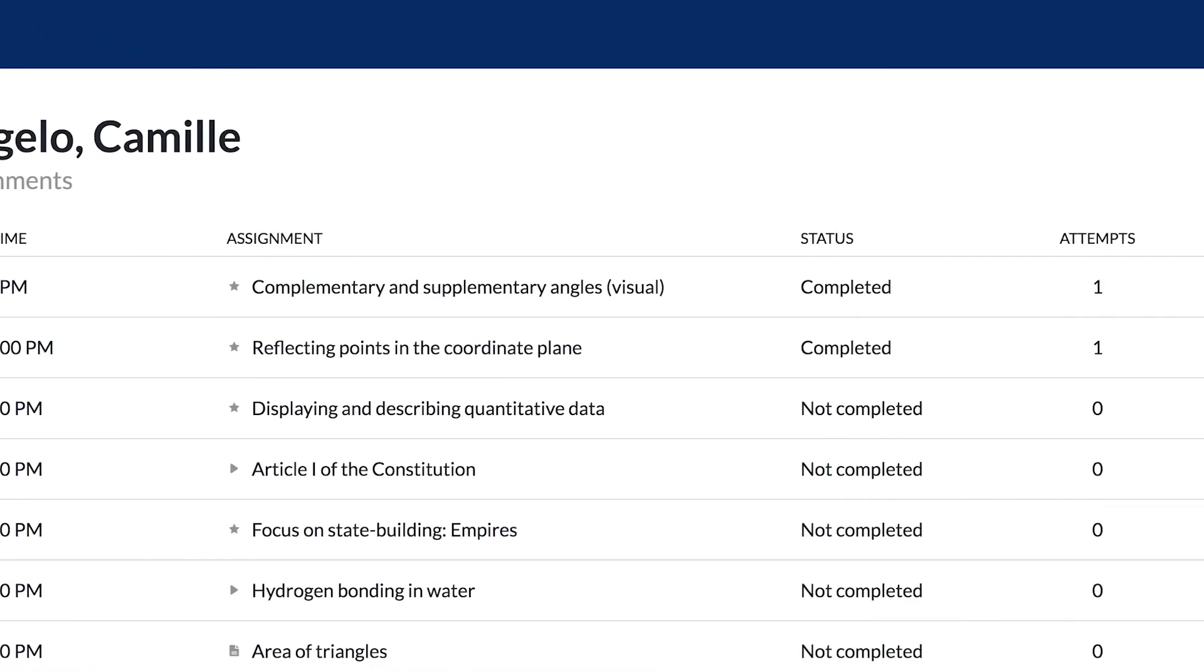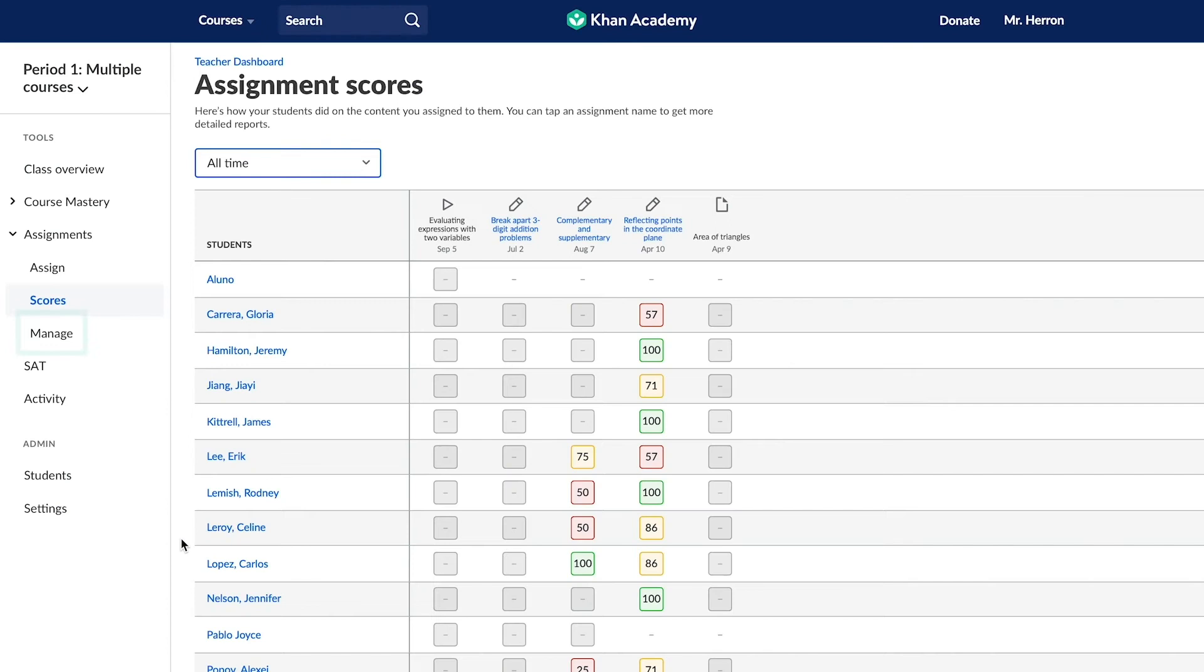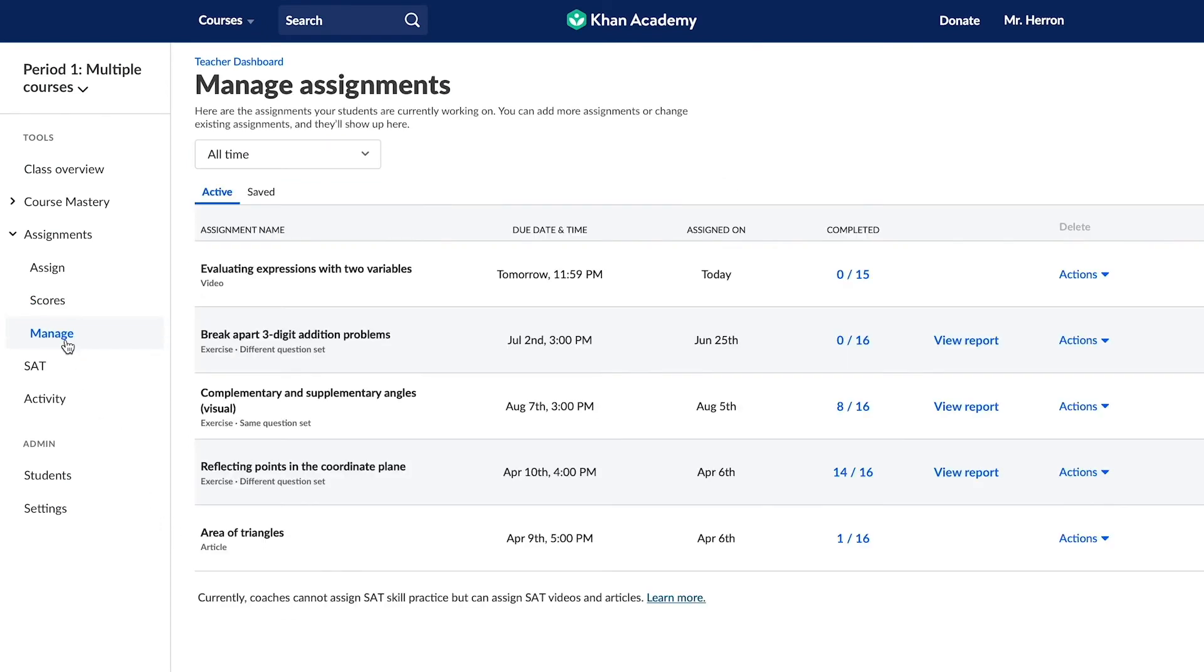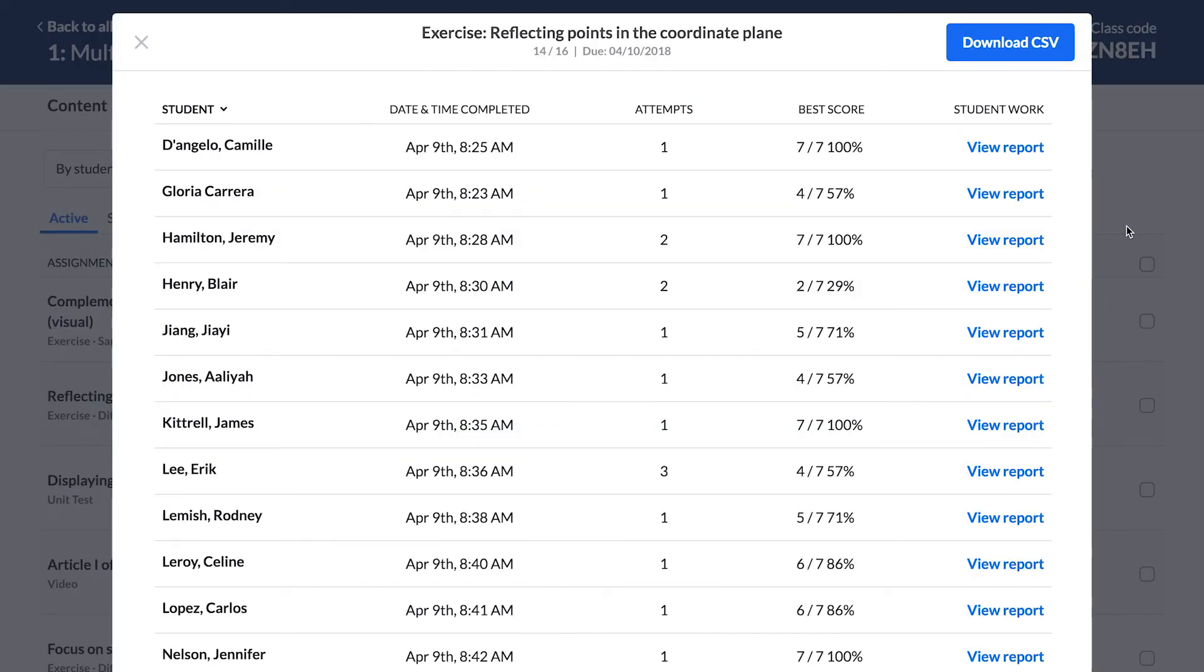For more detailed reports, click the Manage link in the left-hand navigation bar. When your students complete an assignment, you can view their performance by clicking on the fraction in the Completed column.